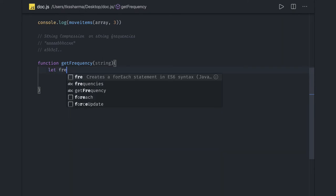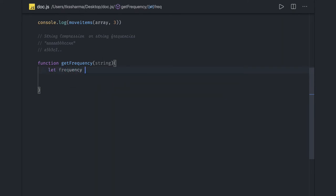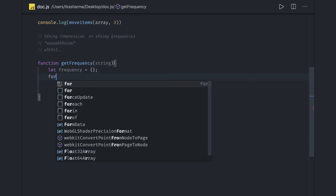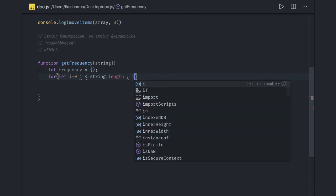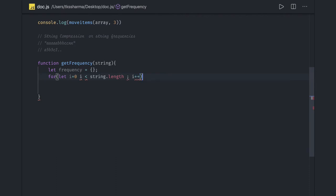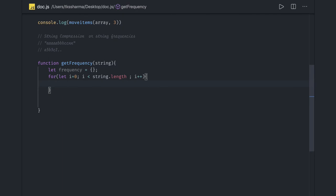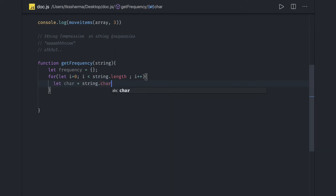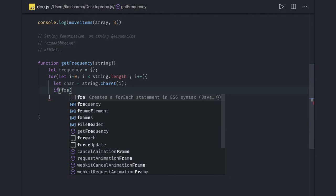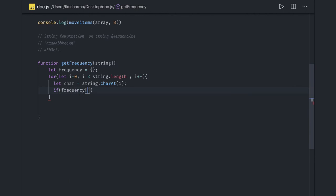So let frequency, this is we are creating as an object and here we can just run a loop. What we need to do is let i equals 0, i is less than string dot length, i plus plus. And what we need to do is first we need to get the current character. So let char equals string dot charAt(i). We got the current character.